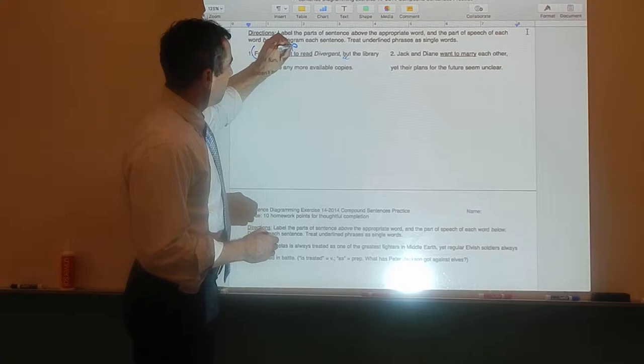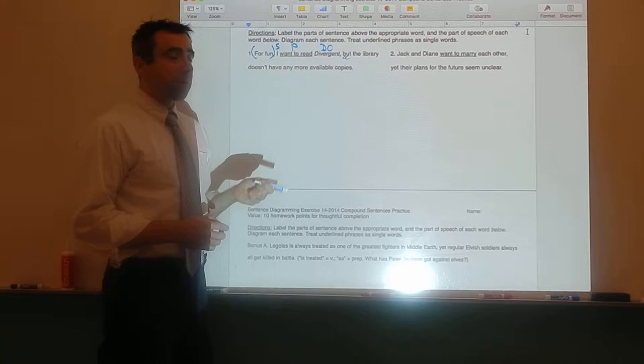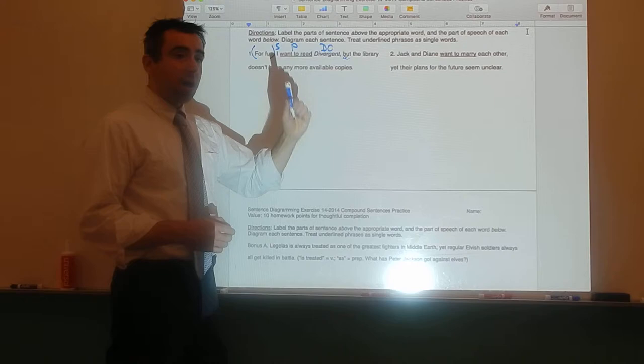I hope this is what you got. 'For fun' is a prepositional phrase, I is the subject, 'want to read' is the predicate, and Divergent is the direct object. Pause the video again and label the parts of speech just for this clause.